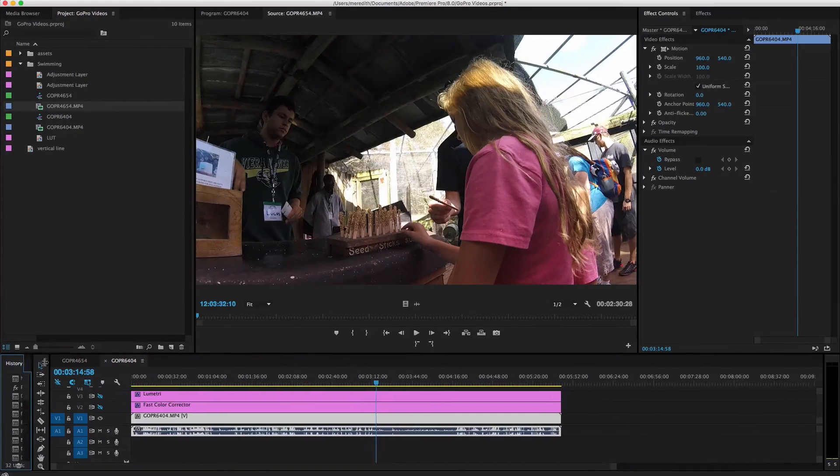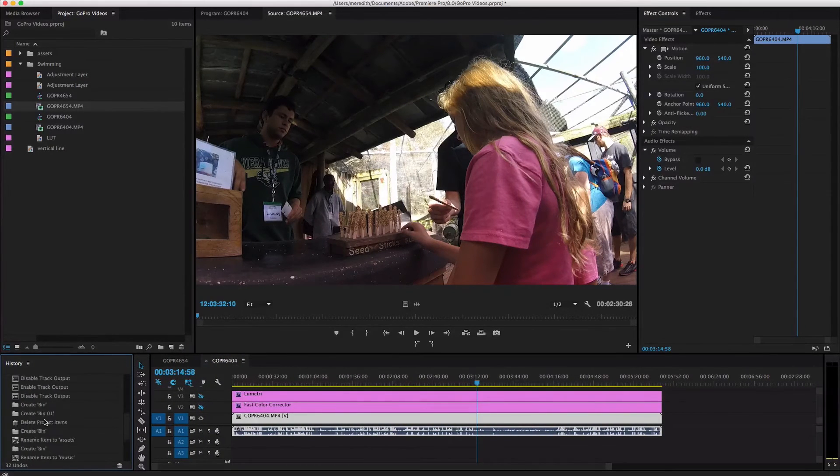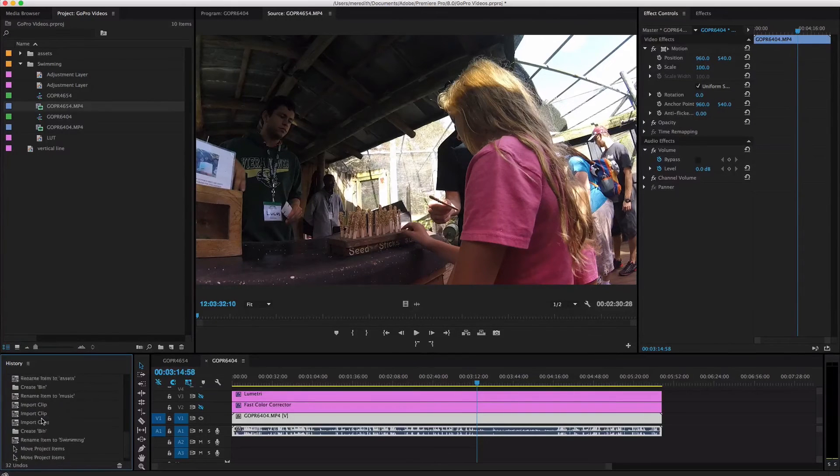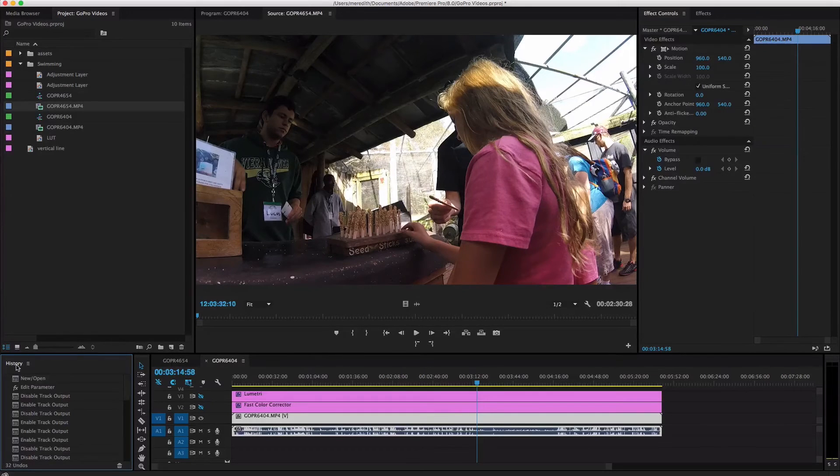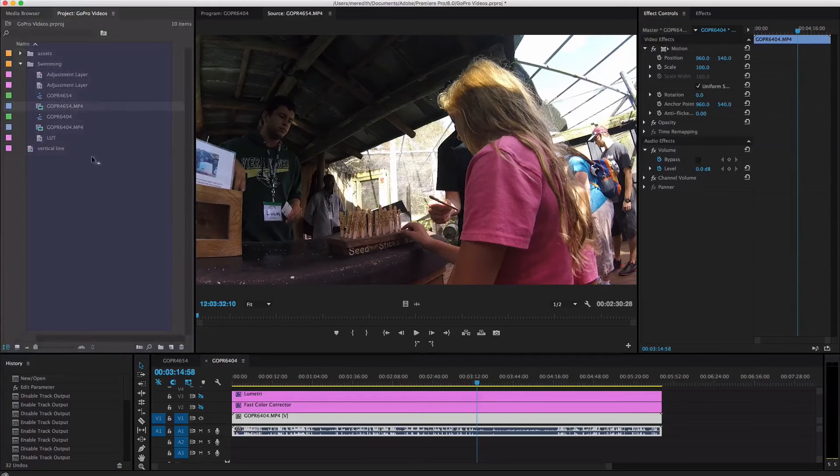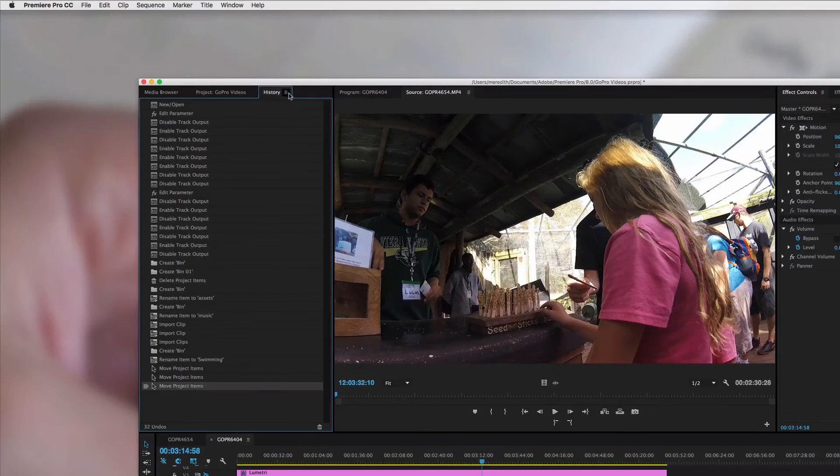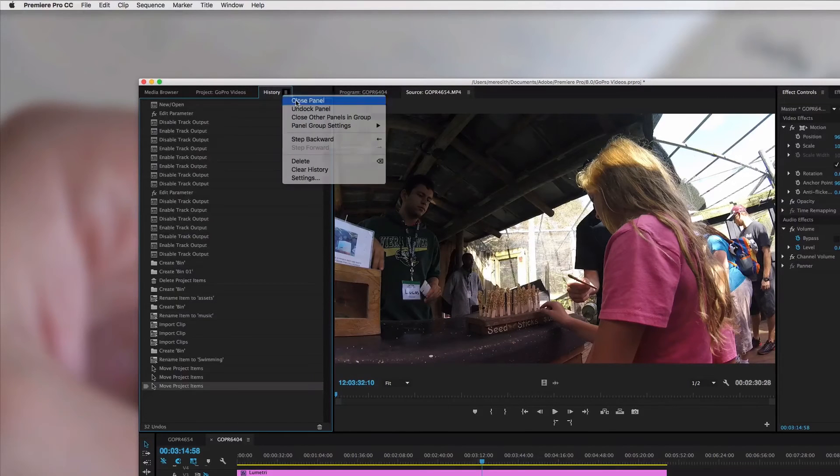So for example, you might want to have like a history pane. Where did that go? It added it way down here. So just like you would maybe find in Photoshop, for example, you have your history of all the different things that you've done in this project. And you can put that somewhere. But I just never even refer to history, so I can just say close that panel and it will go away.